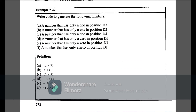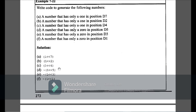Example 7-22: write code to generate numbers with a 1 only in position D7, and in positions D2, D4, and D5. Using shift operators: (1<<7) shifts 1 to the 7th bit; (1<<2) shifts 1 to the 2nd bit. The negation sign means shifting 0 to bit 5.